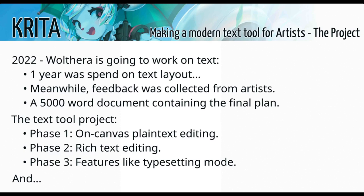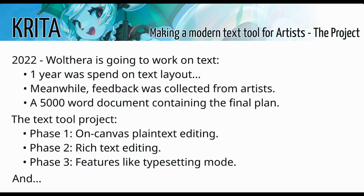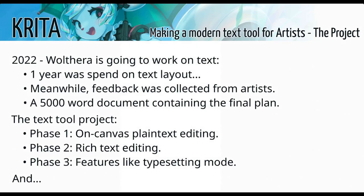I then discussed this plan with my fellow contributors to Krita. And from this, a three-phase project was developed in which the text tool would be created. Each of these phases would be doing a deep refactor type of thing to keep the code nice and usable, while also having a part of it that had user-facing changes. And this was because I felt that people had been very patiently waiting for a new text tool. And I wanted to make sure that each time I went in to change the underlying code, there would be also user-facing changes. So they had the feeling that some progress was being made.